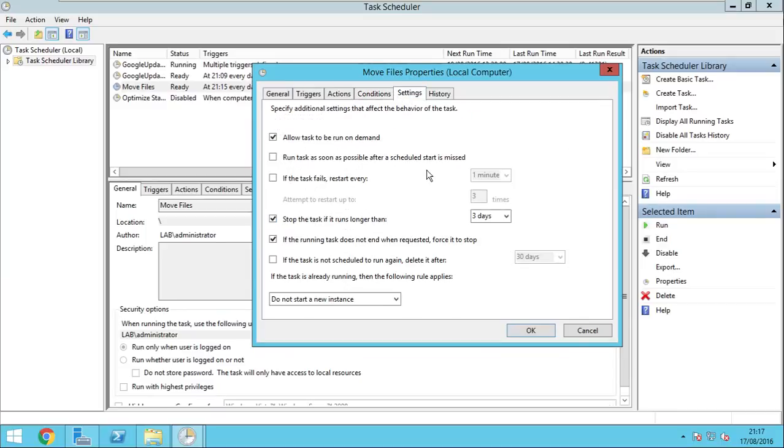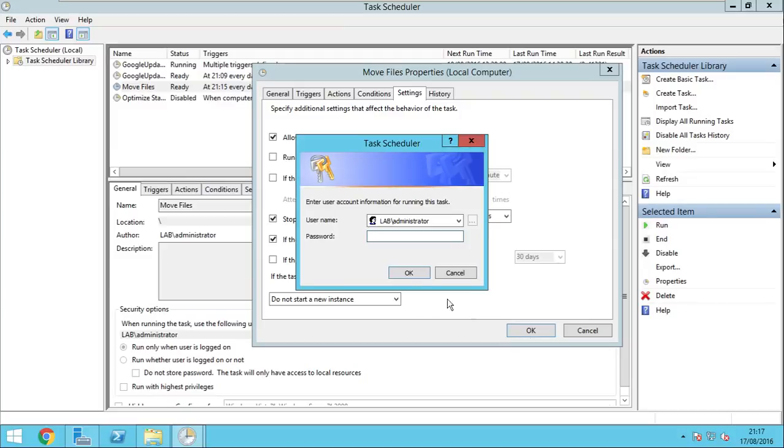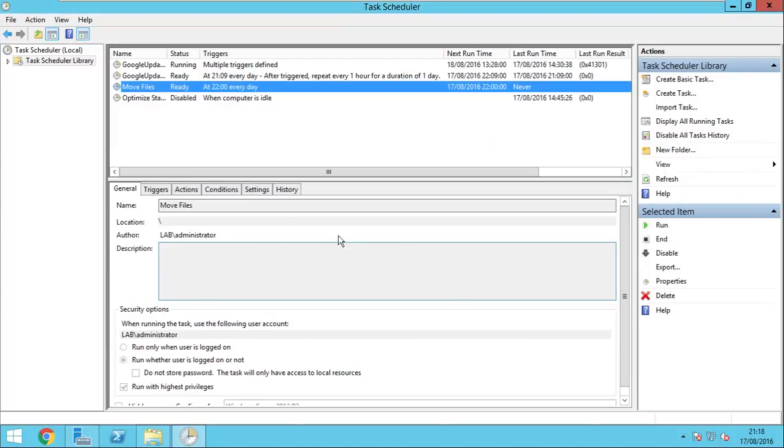On settings, you have to make sure that this is checked, allow the task to be run on demand. This will allow you to run the task whenever you want and you don't have to wait for the scheduled time to trigger. Just click OK here. Enter credentials. OK. And we are all set now.